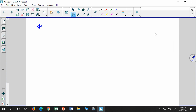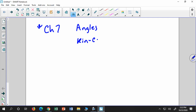Chapter 7 is on all about kinematics. When I make the exam, I have a list of topics, and the topics for chapter 7 are angles, kinematics calculations, and kinematics conceptual.